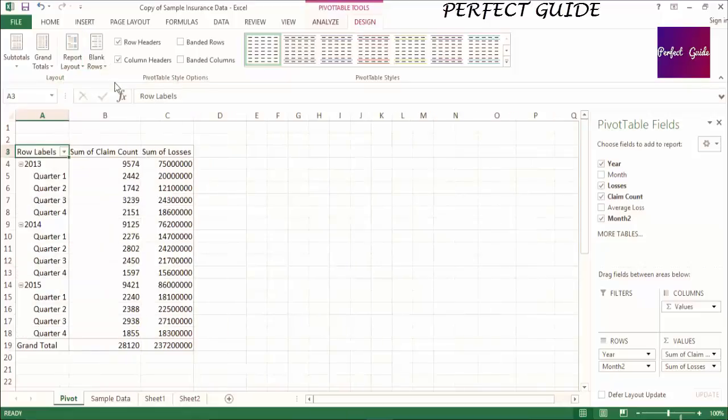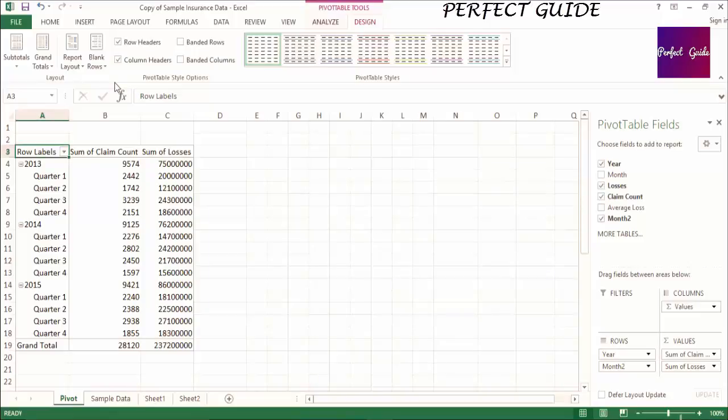I don't particularly like this layout because it can start to get lengthy when you're using multiple row or column labels. The outline and tabular layouts are similar, with the main visual difference being that when there are multiple fields in the rows or columns,